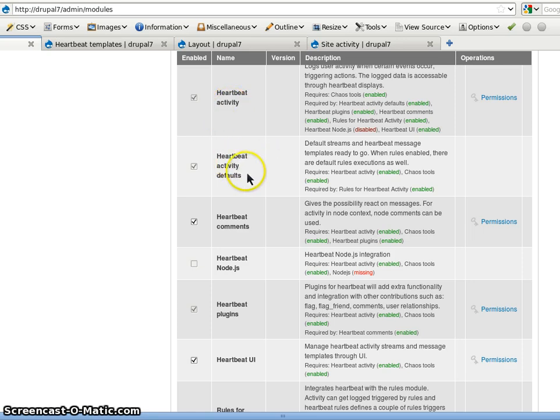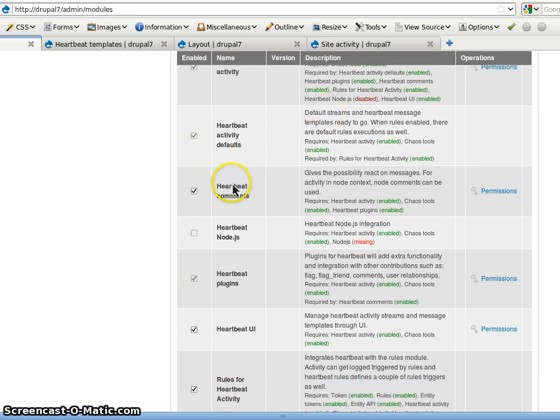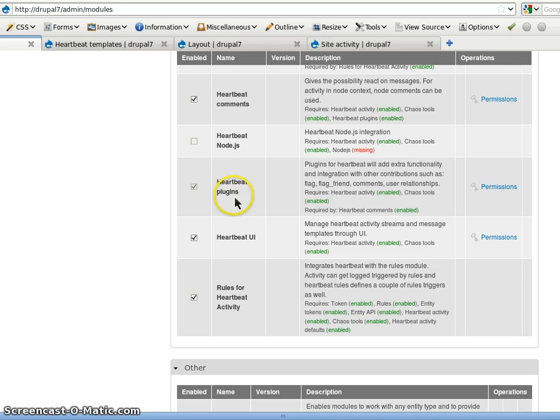We need this. The defaults will give us default streams and message templates. Then I enabled the Heartbeat comments module as well. The Heartbeat plugins module.